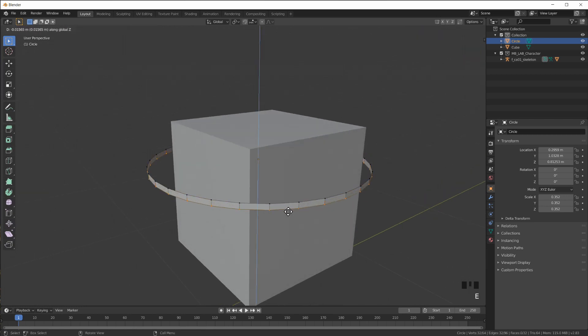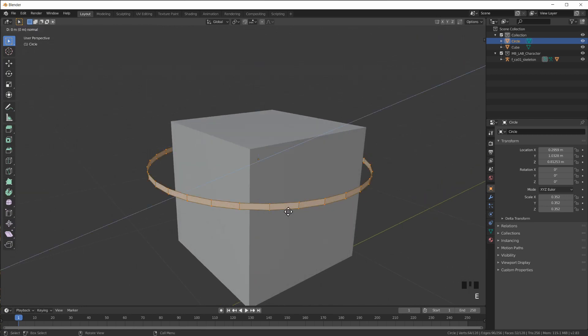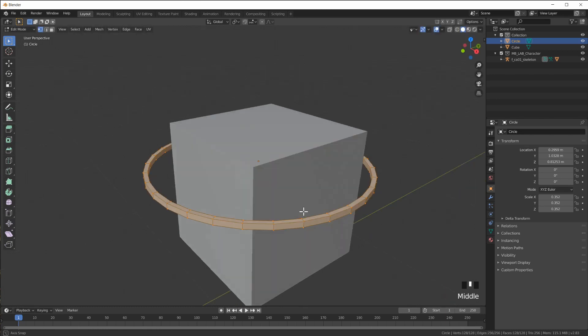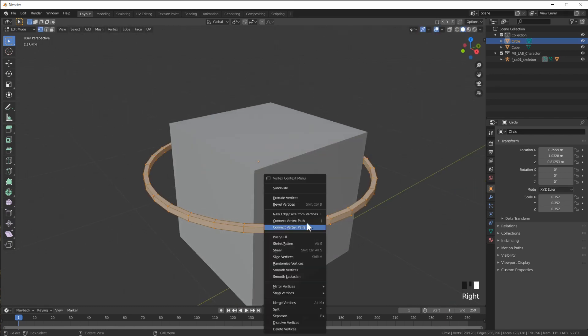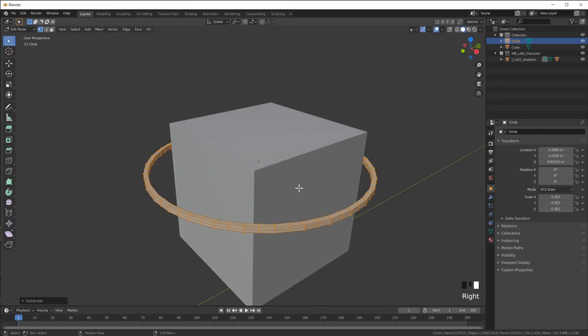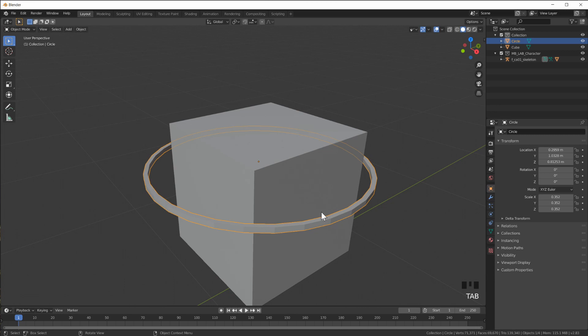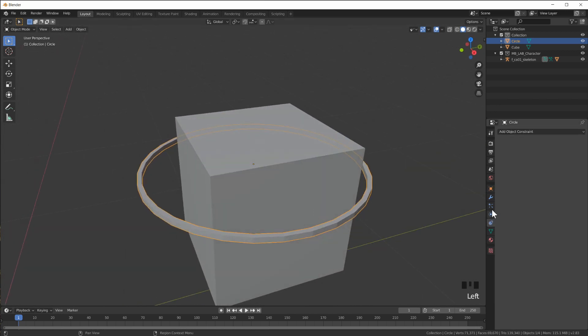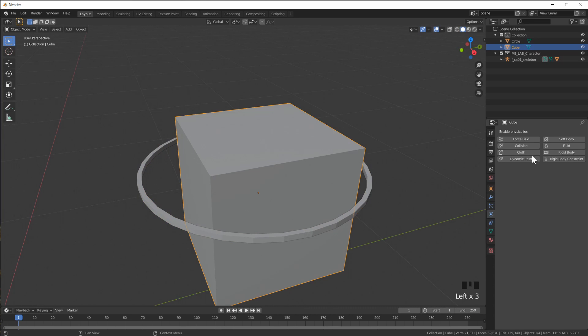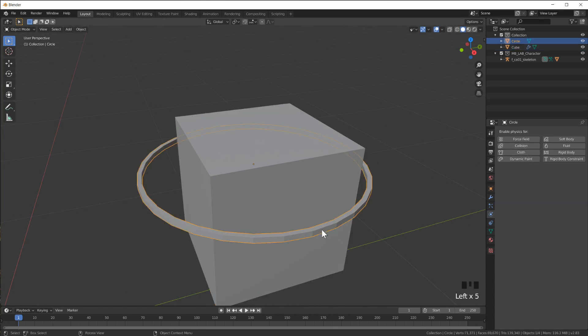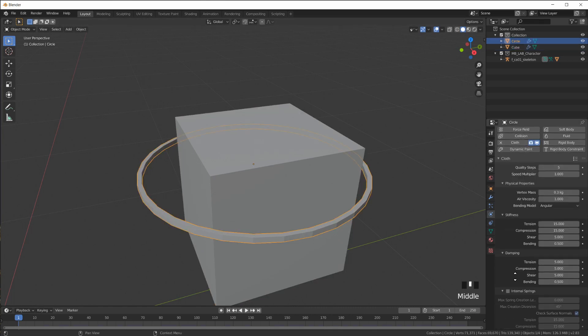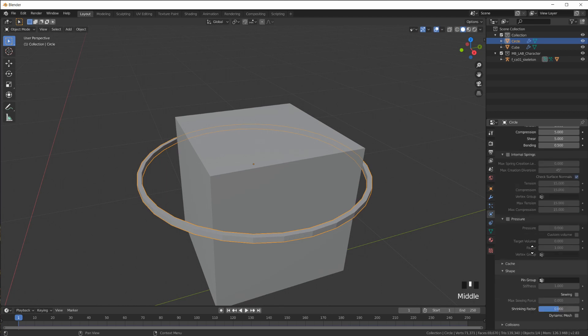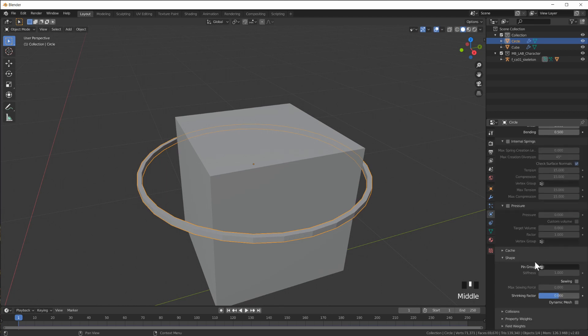So extrude on the Z, extrude scale, let's just create a rubber band real quick and then enable the first of all I have to make this into a collision object and then make this a cloth simulation.